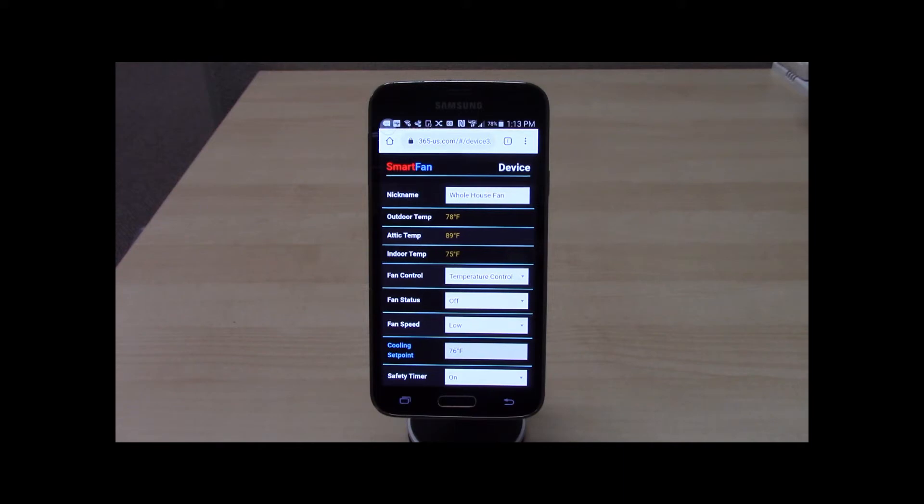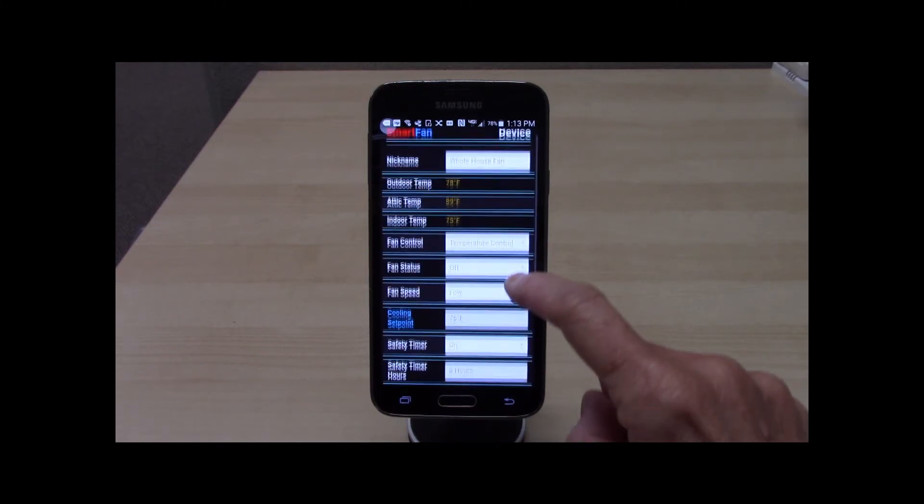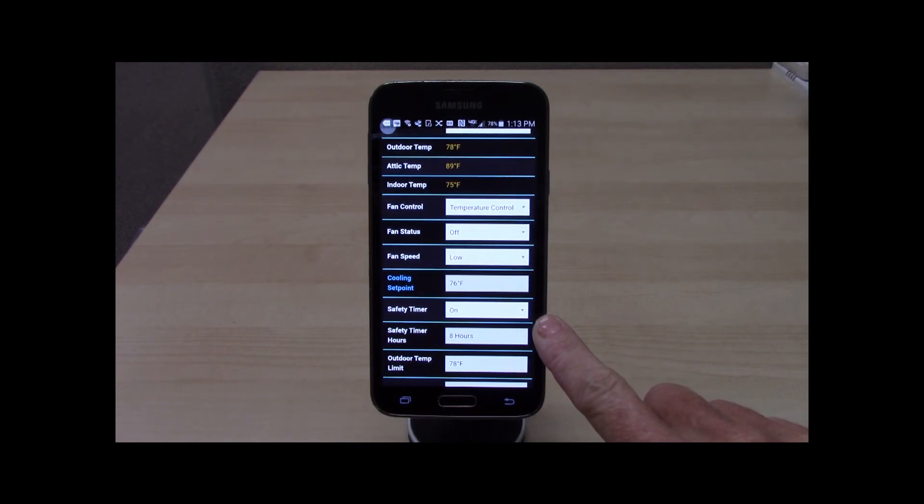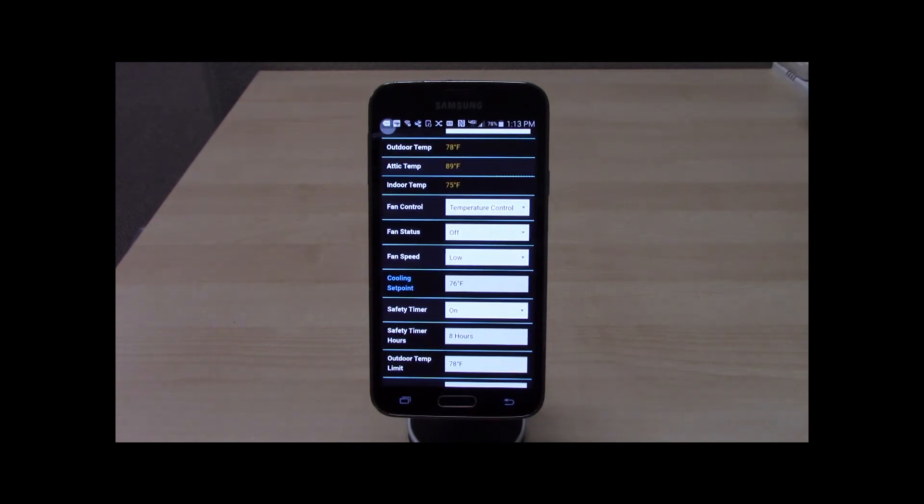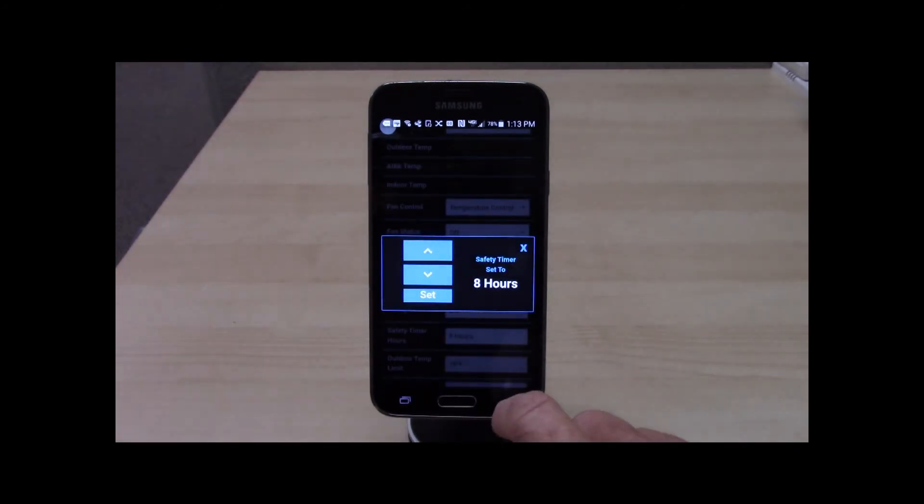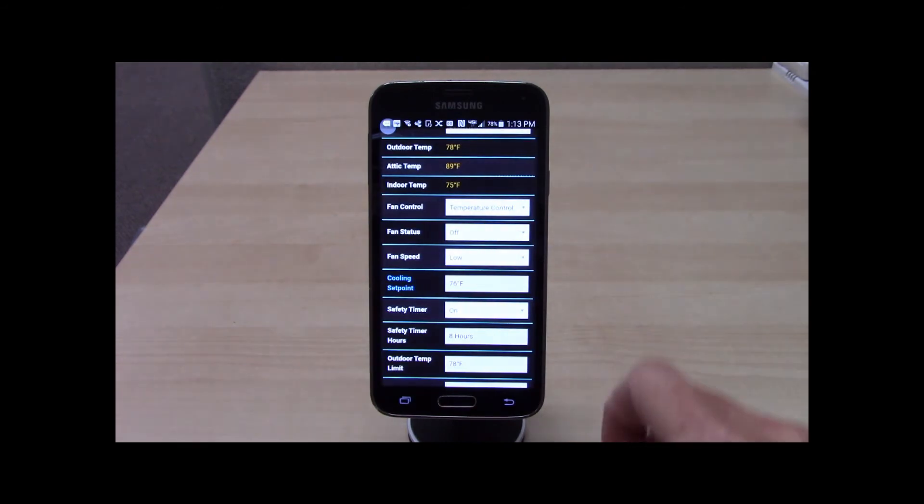The fan, when turned on, will cool the home to the comfort temperature set. A safety feature used in temperature control is the safety timer that automatically turns the fan off the following morning after a set number of hours, in case the homeowner forgets. The safety timer can be set from 1 to 12 hours.